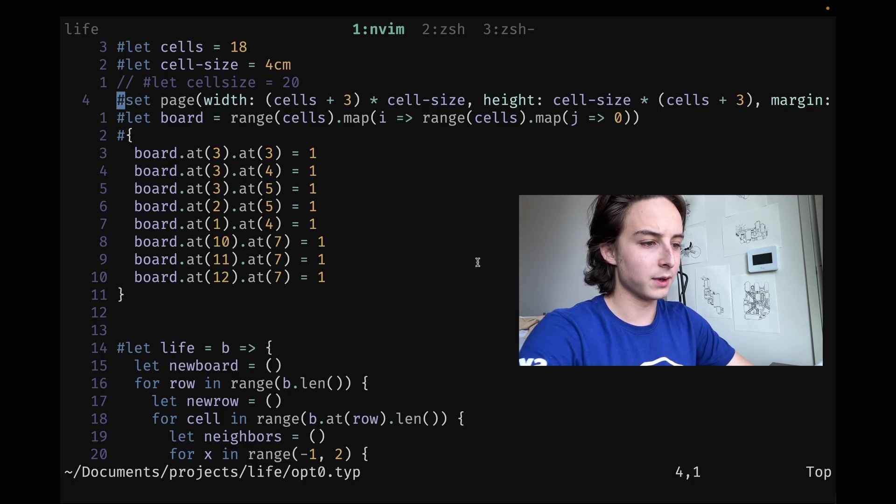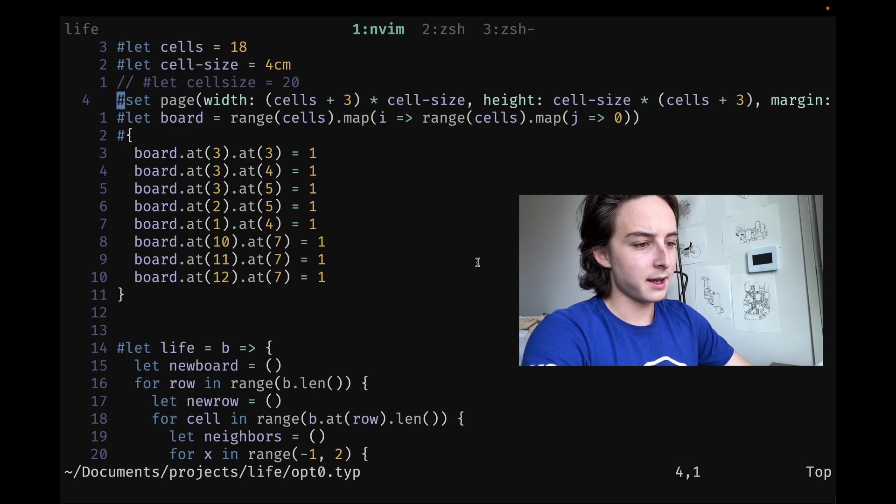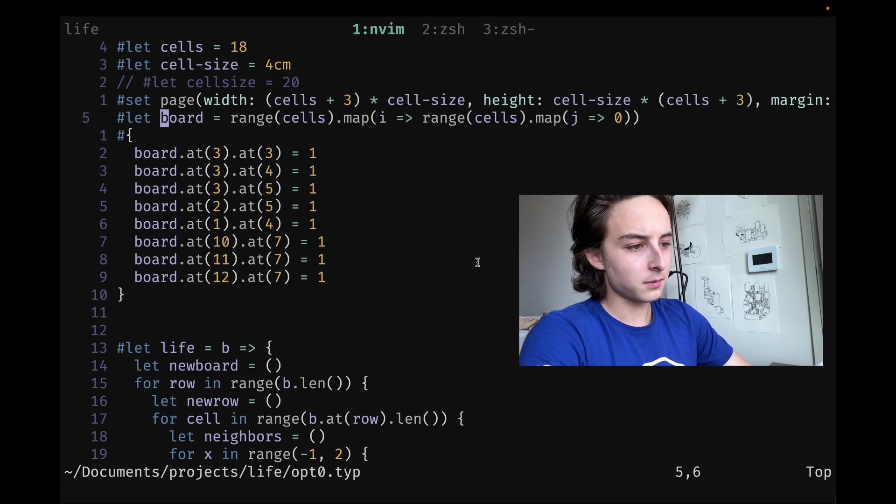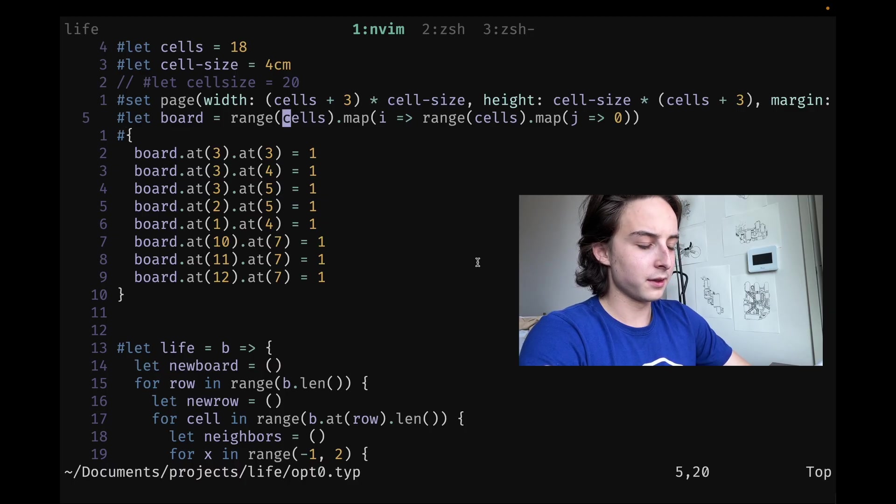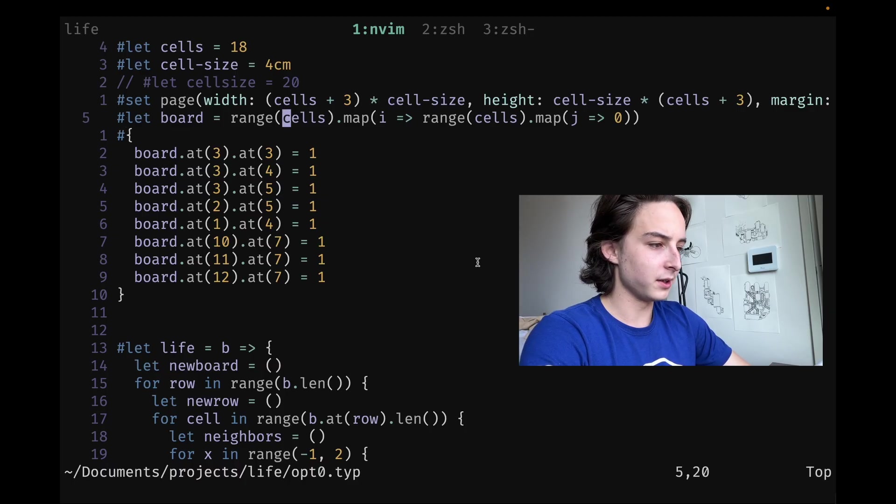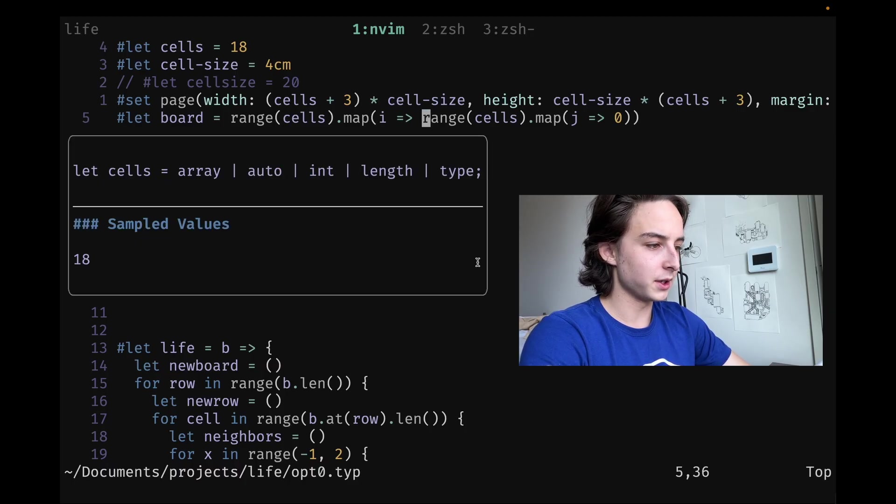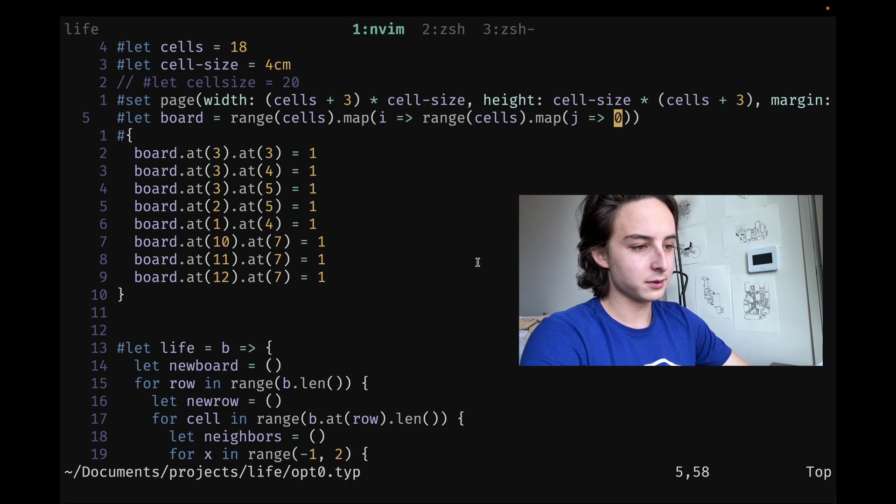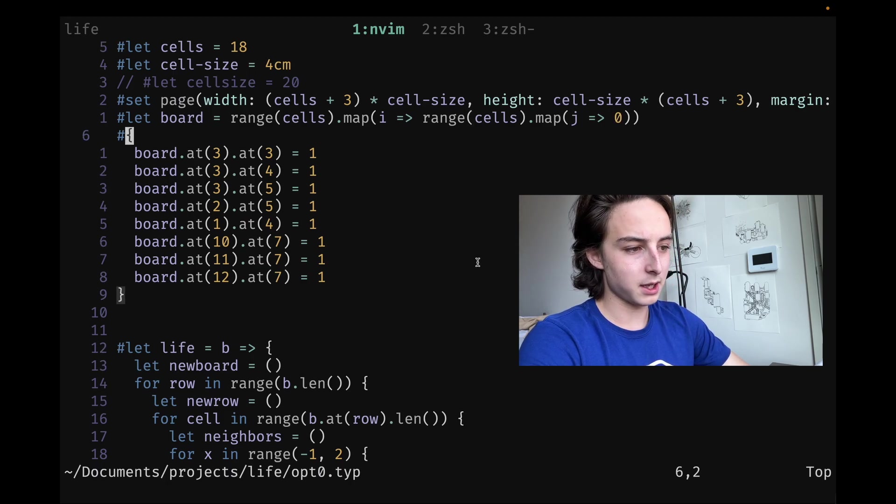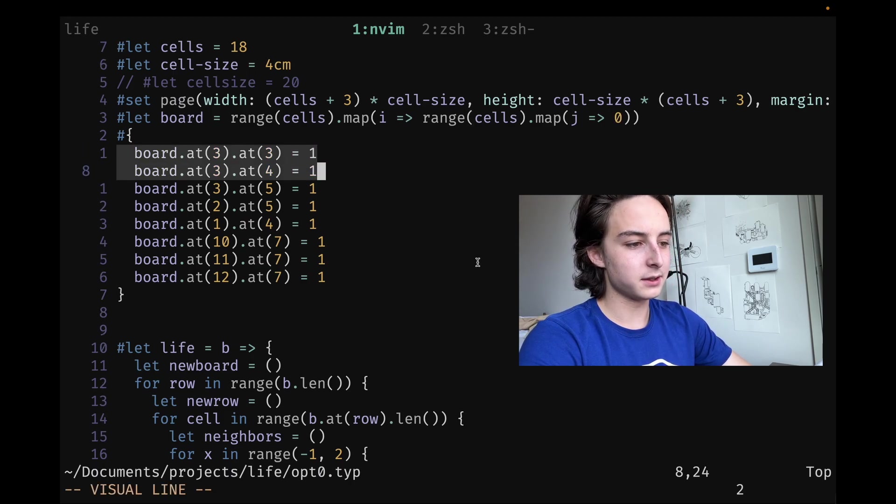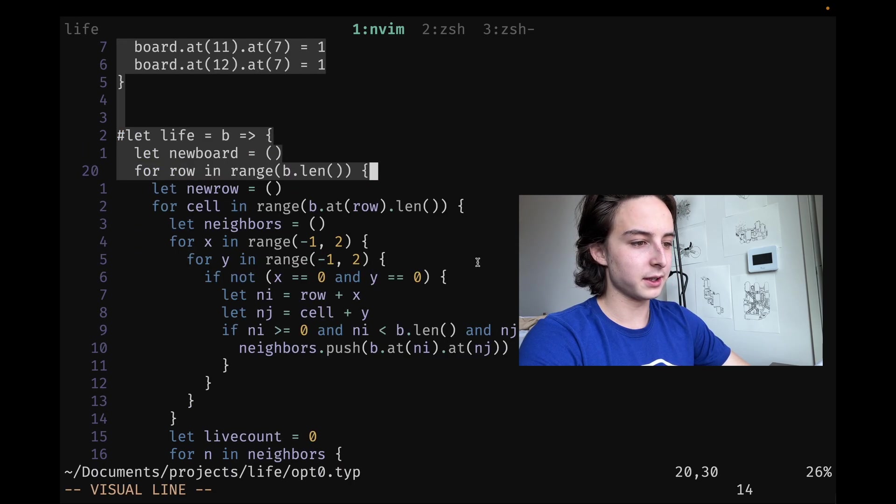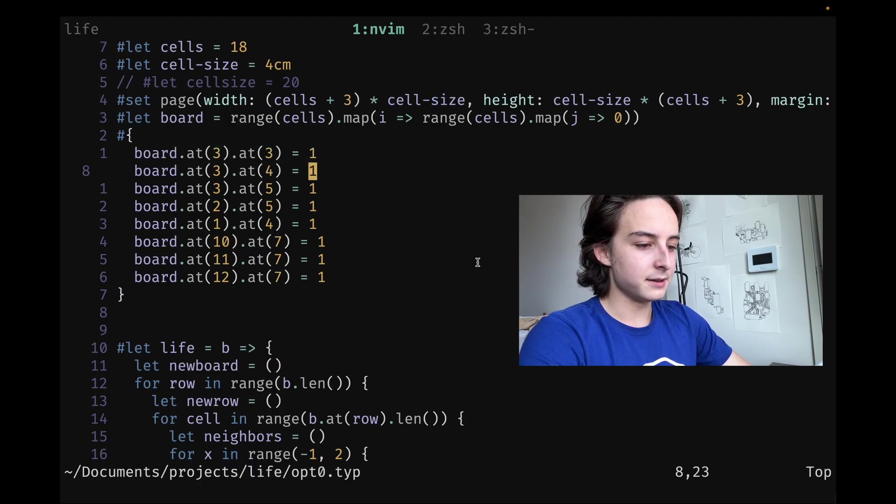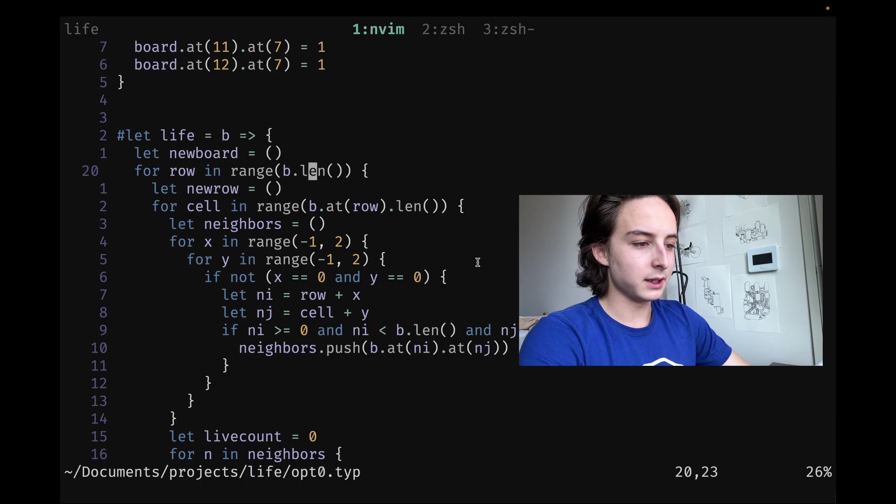You can see I set up a board with a range of cells, then I map it to another range of cells and return all zeros. It's just an empty black board, and then at these positions I set up white cells.